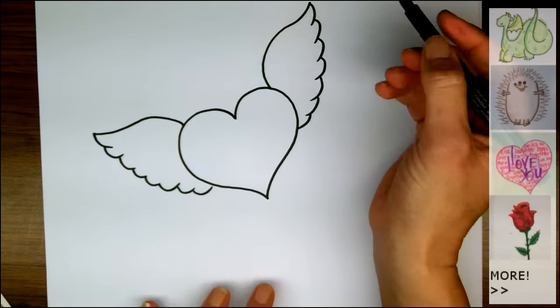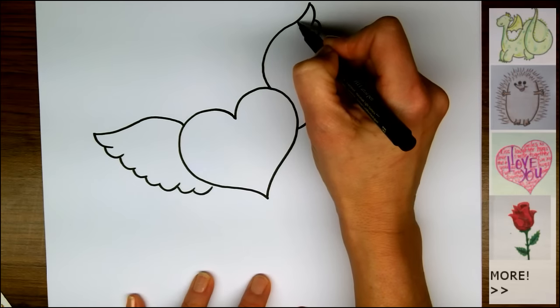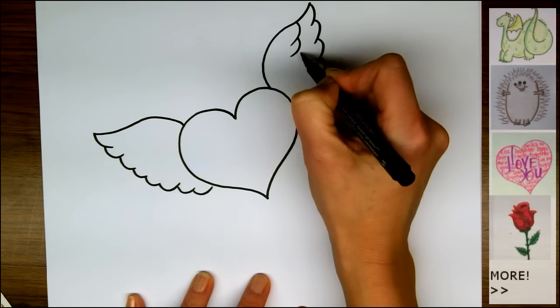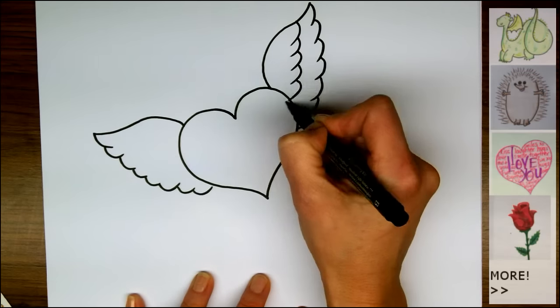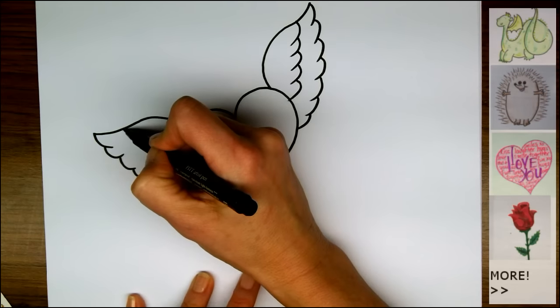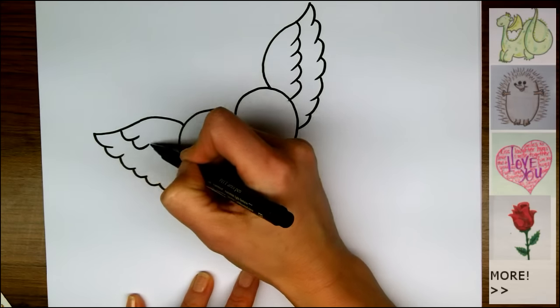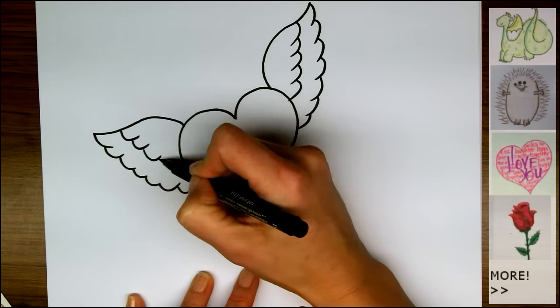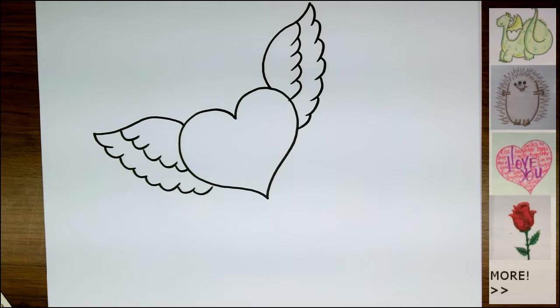And now we can add another layer of feathers, just coming inside the first, and bringing it towards the heart again. And the same thing on the other side. And that's it!